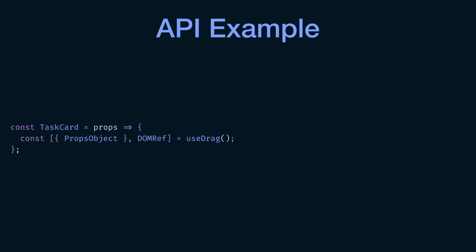So this is the hook that you will use to make a component draggable. So now we have a component called task card and I want to make this component draggable. And to do that, I am using the useDrag hook. Now, the useDrag hook, like any other hook, it will return an array that has two things. One is the DOM ref.